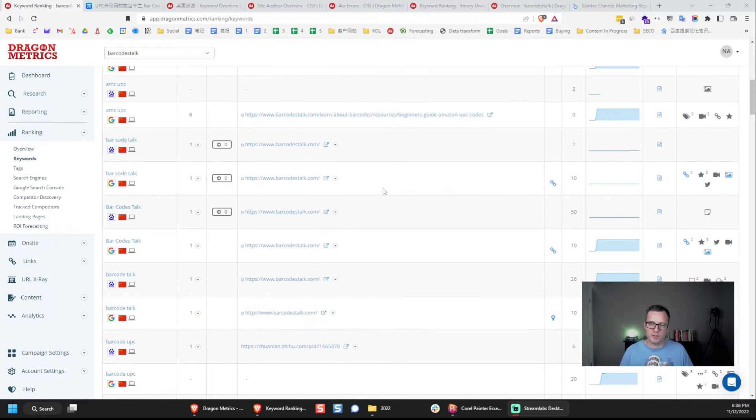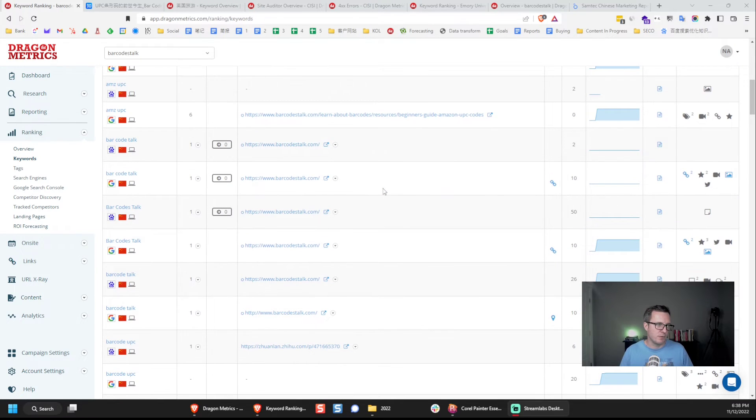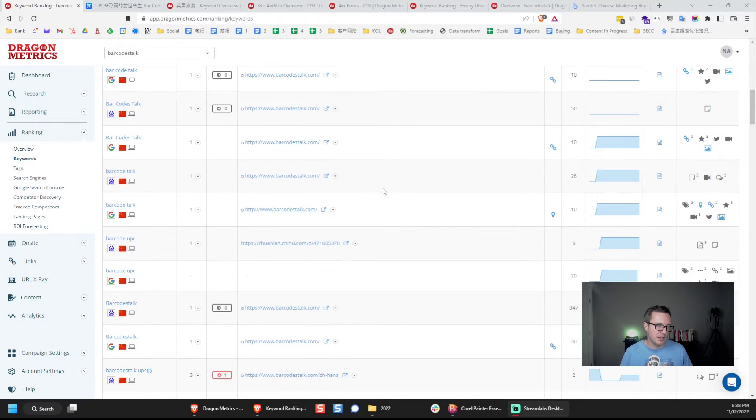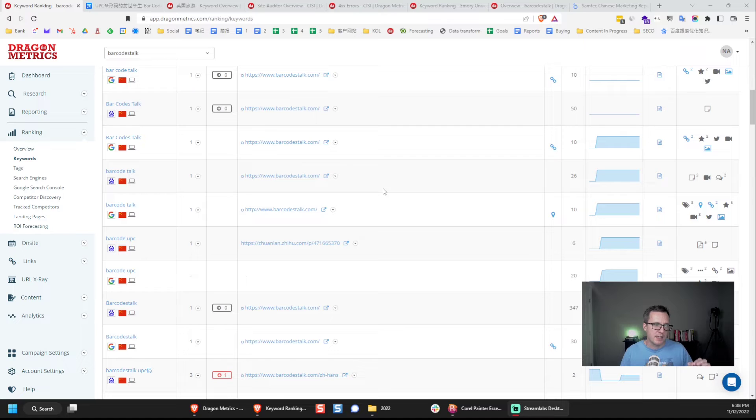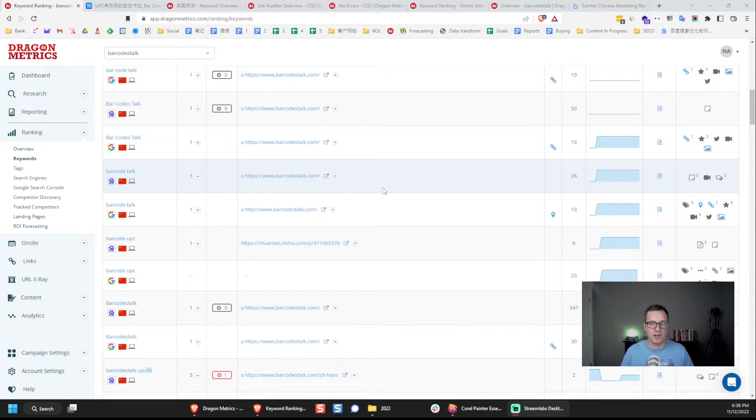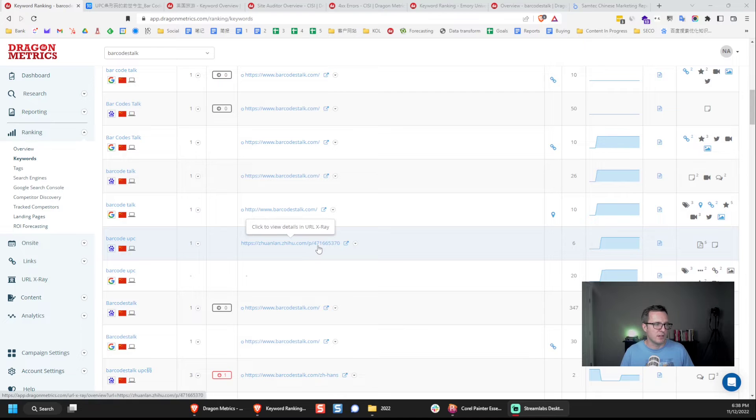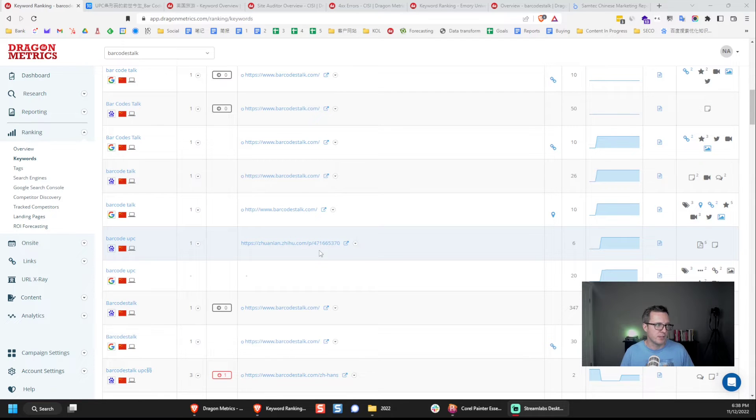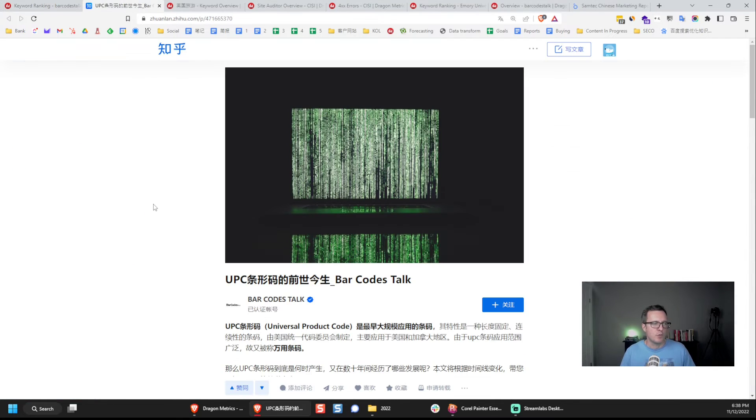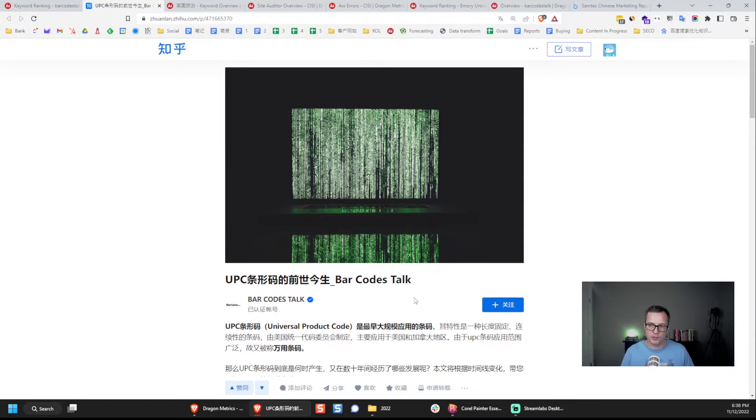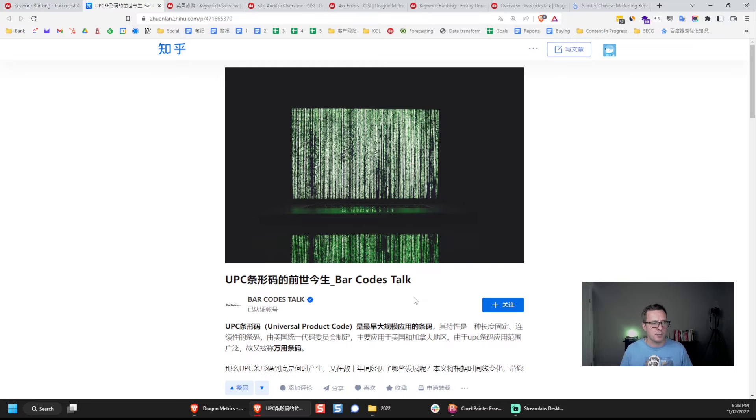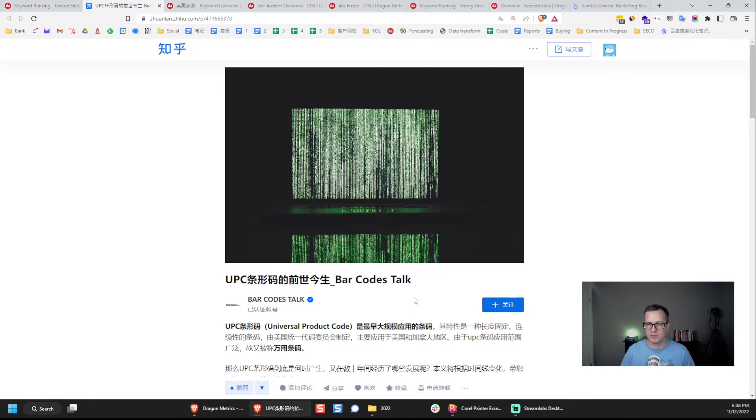There's one really important feature down here too that I really like about Dragon Metrics, which is that it lets us add additional URLs that are not from the website. Like, for example, this one here from Zhihu. What is it? Let's take a look. We posted this article about Barcodes Talk on Zhihu, and we do it so that users on Zhihu can find it, but also because it's probably going to show up high in the search results.